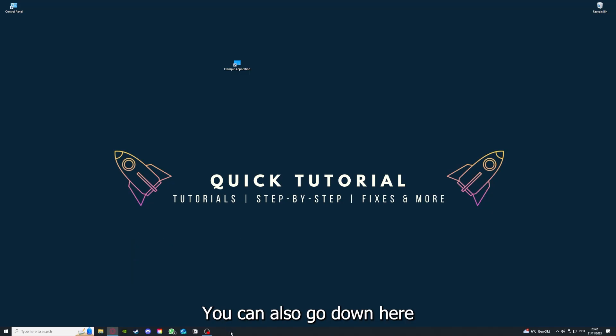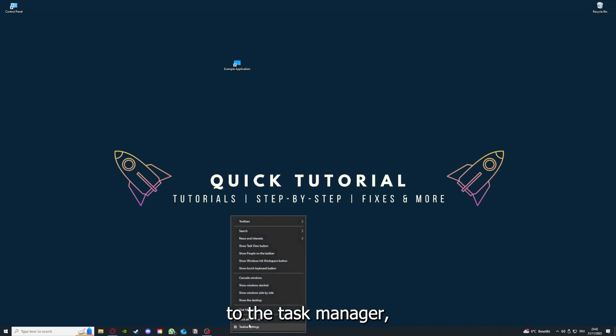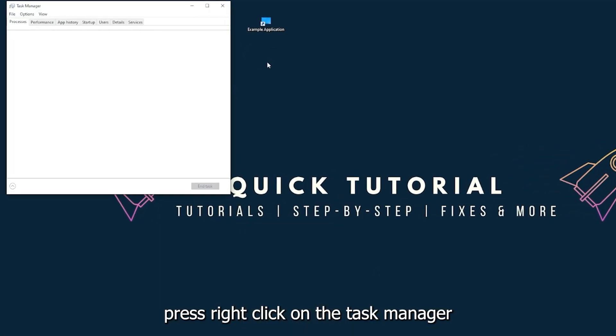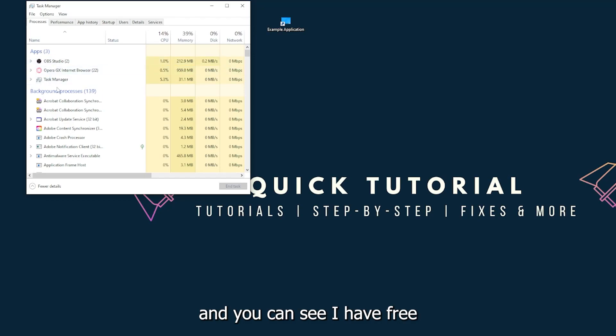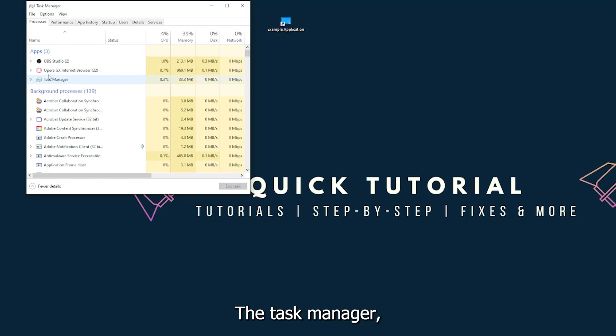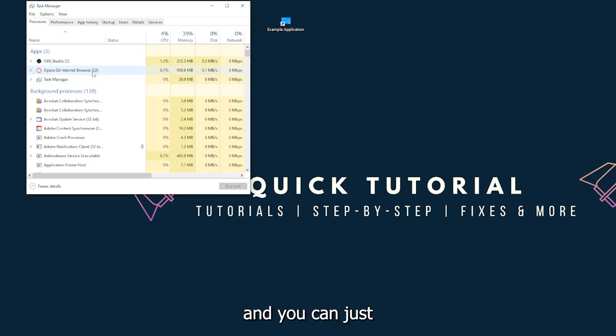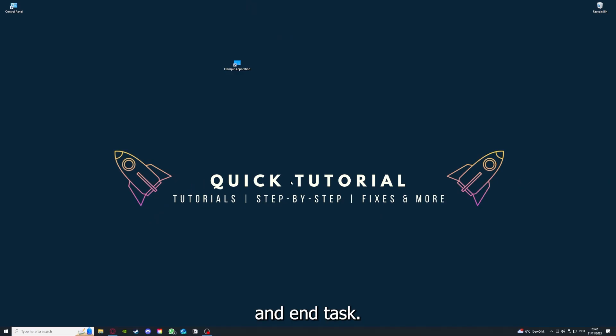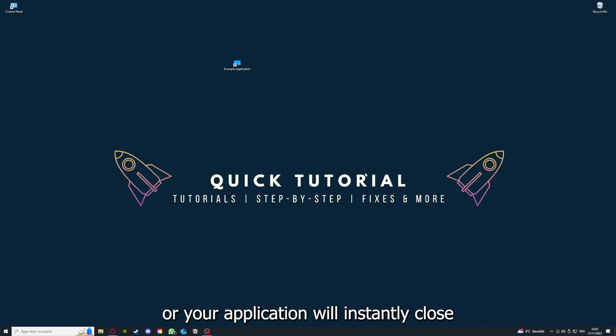You can also go down here to the taskbar, press right click on the task manager, and you can see I have three apps running right now: the task manager, my browser, and OBS Studio. You can just right click and end task, or you can go down here and end task. Then your game or your application will instantly close and you can restart it.